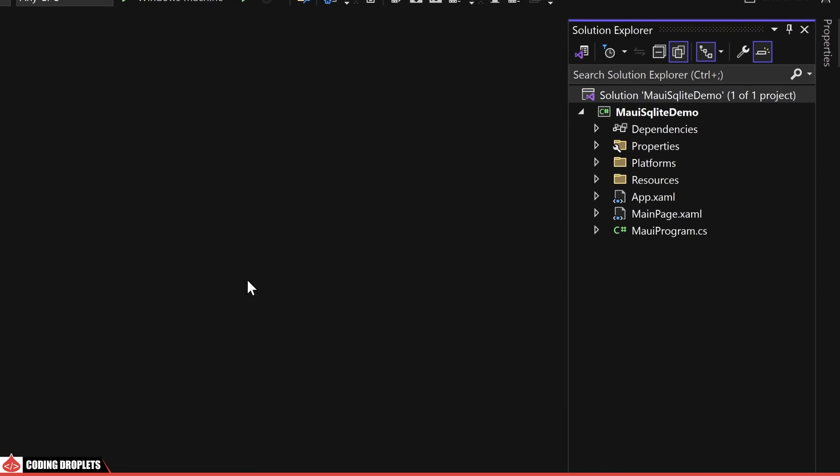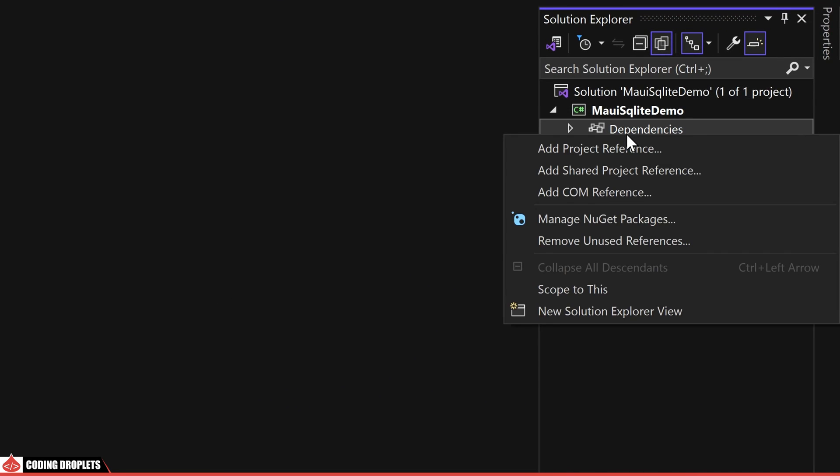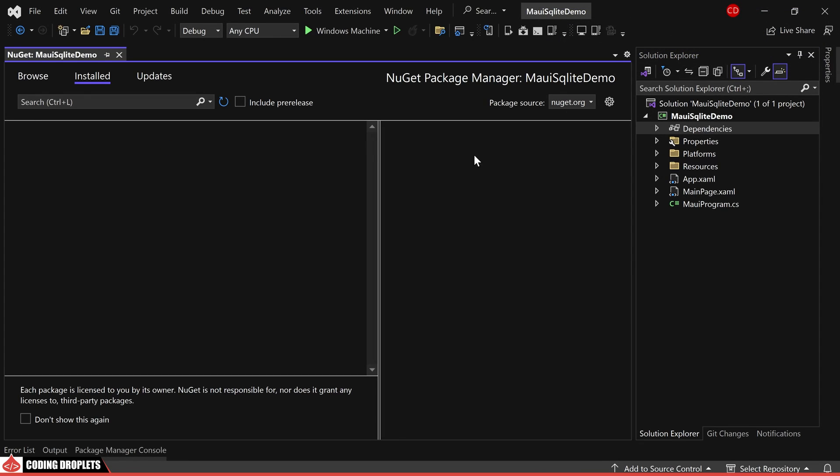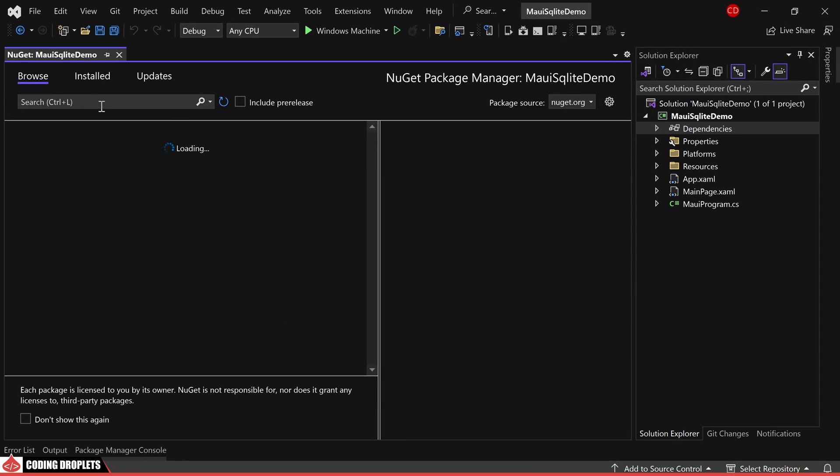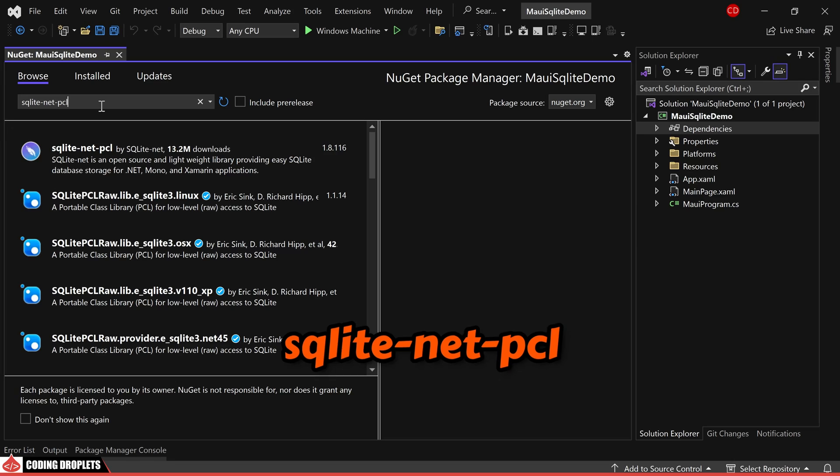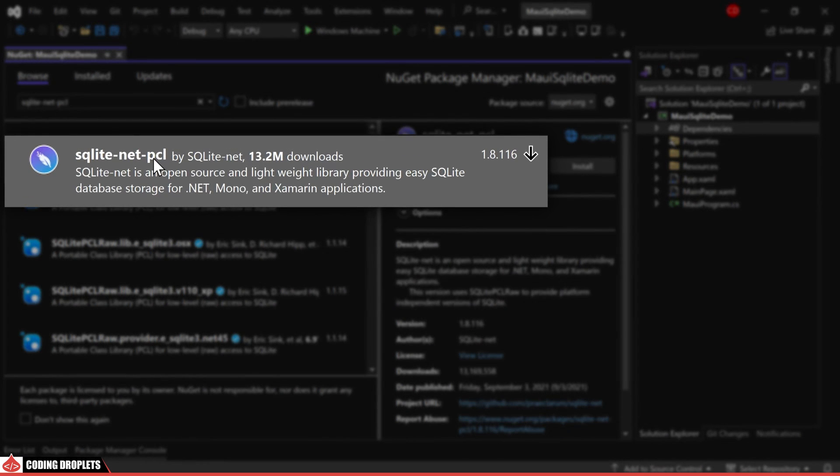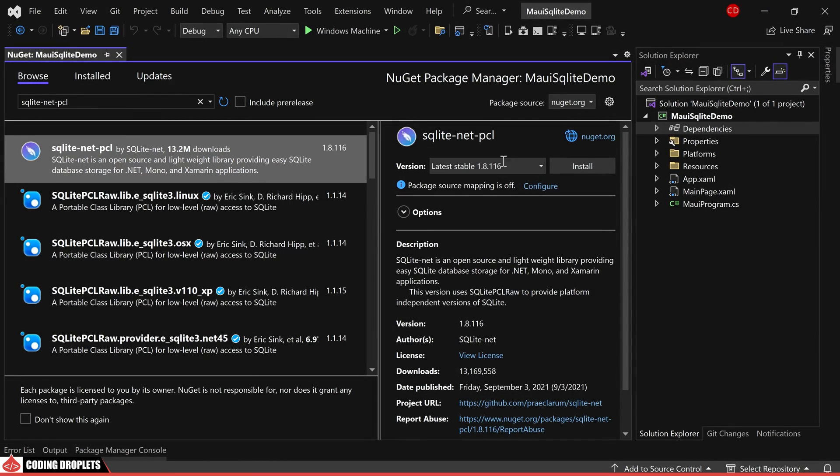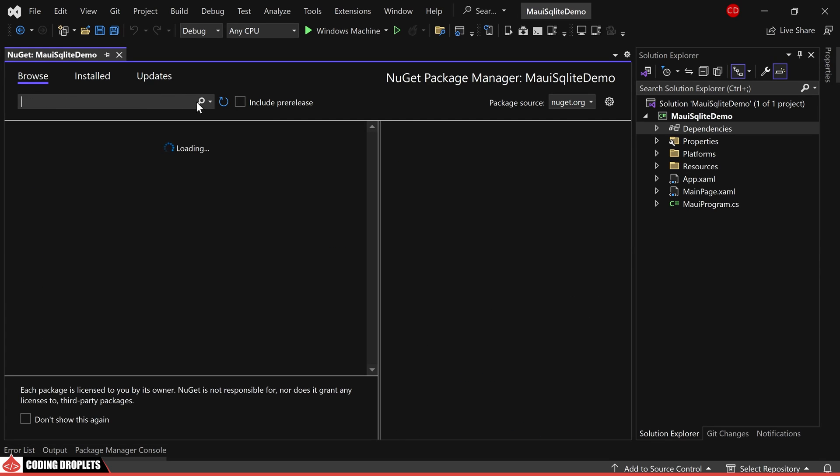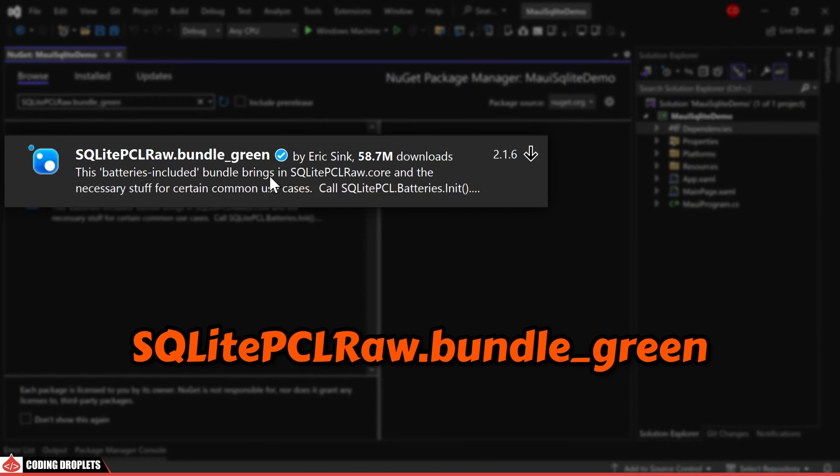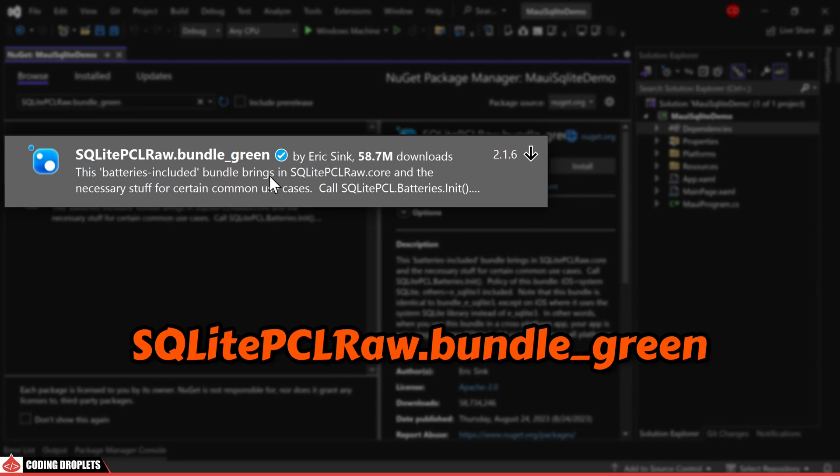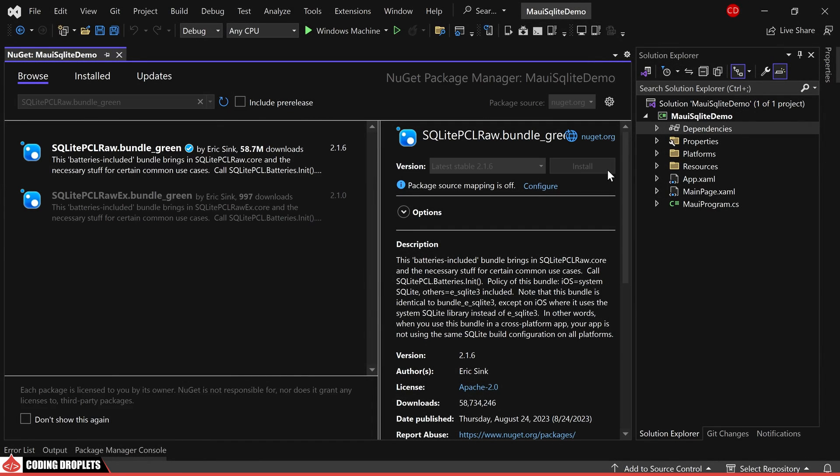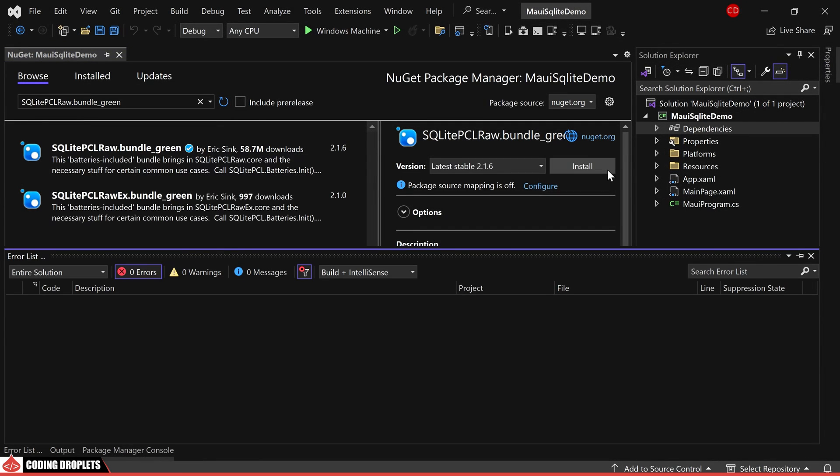To leverage the SQLite database, it's necessary to install two libraries from NuGet packages. The initial library required is SQLite-net-PCL, which can be found listed at the top. Let's proceed with the installation. The second essential library is SQLite-PCL-raw.bundle-green. Let's also install this library to complete the setup.